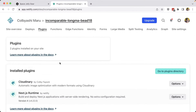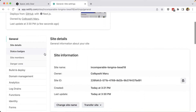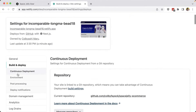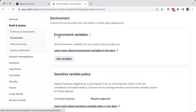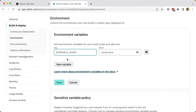Next, we want to configure our Cloudinary account for our Netlify site. We can head over to Site Settings, then in the sidebar scroll down until we find Build and Deploy, and then select Environment. At the top, we'll see Environment Variables, where we're going to click Edit Variables. For our variable name, we're going to add Cloudinary Cloud Name, and for the value, we want to get our Cloud Name.